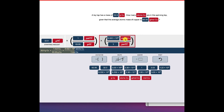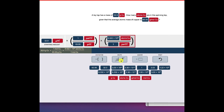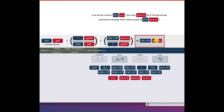Now I'm going to select 'answer.' If I made a mistake I could delete the answer, or if I thought I needed another conversion factor I could do that. I select 'equals answer' and then I have to calculate it. One of these choices should be right — when I do the calculation I get 3.03 times 10 to the 23rd — that's this one — atoms of copper. Done with that problem.